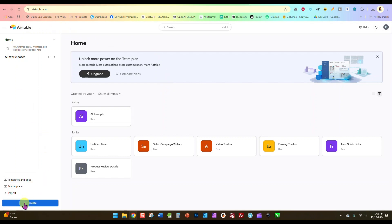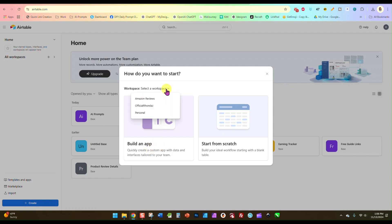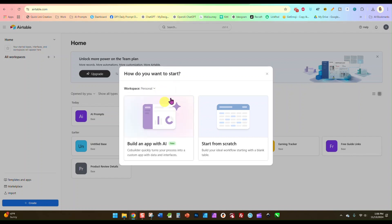So once you're in Airtable, you're going to go down here to the lower left-hand corner and click on create, and it's going to ask you if you want to put it in a particular workspace. I'm just putting mine in my personal workspace. Here it's giving you the option build an app with AI or start from scratch, and we are just going to start from scratch.